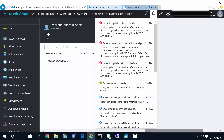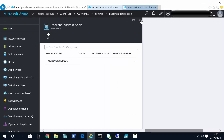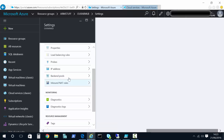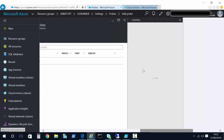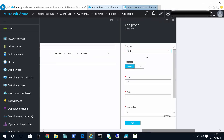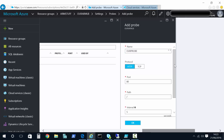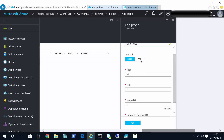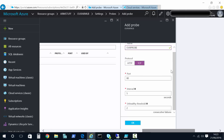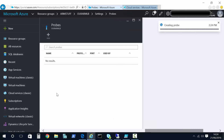Once the back-end pool is created, we configure probes. Similar to classic mode, we configure a probe so the load balancer can send test signals to the VMs and determine whether they're online. In ARM you can configure either an HTTP probe — providing a web address — or a TCP probe. It depends on how you want VM health to be determined.